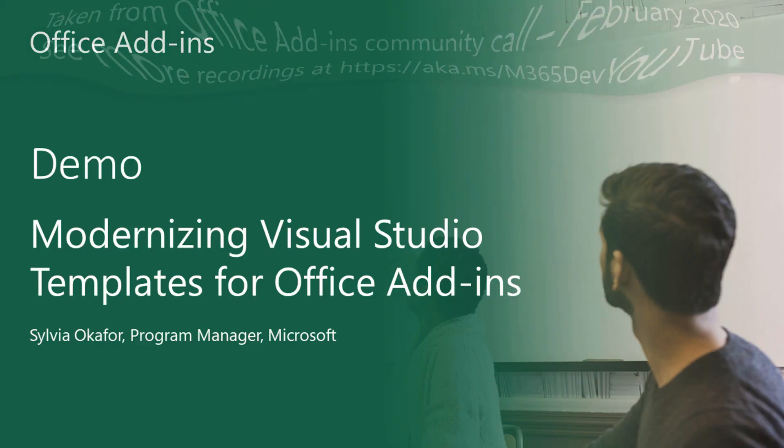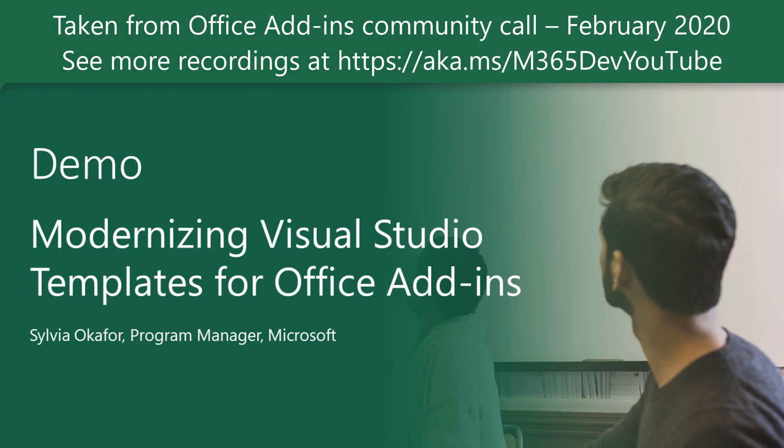I'm Sylvia Ockfor, I'm a Program Manager on the Office Add-Ins Developer Experience Team, and I'm here to talk to you about modernizing the Visual Studio templates.